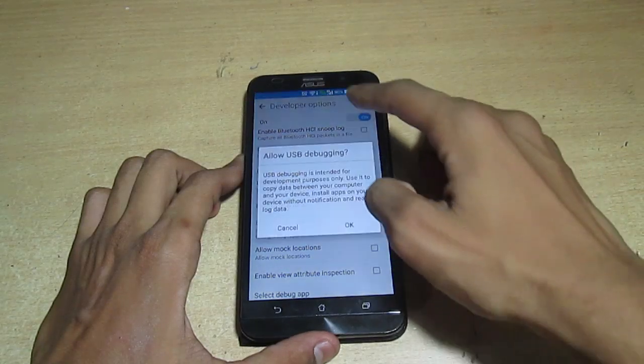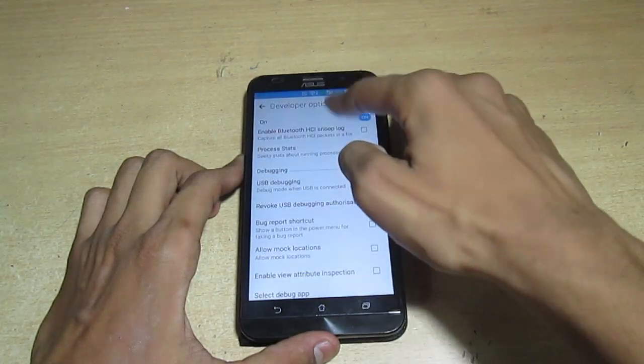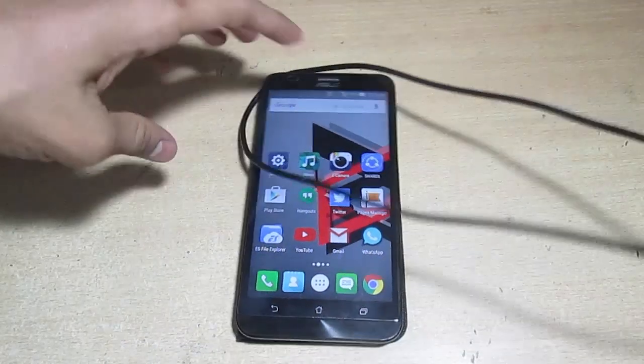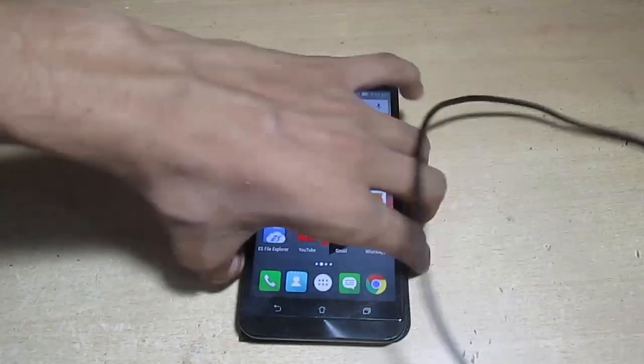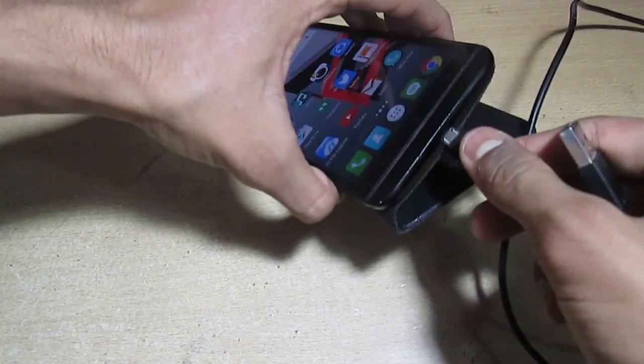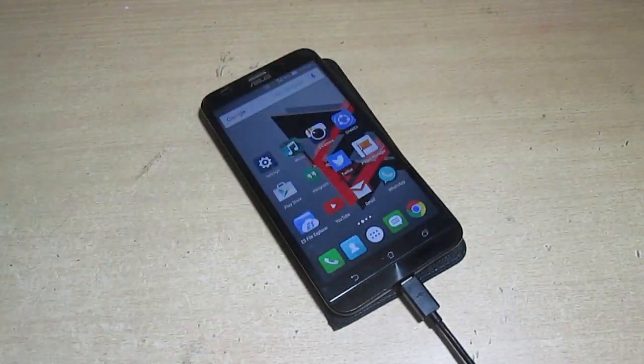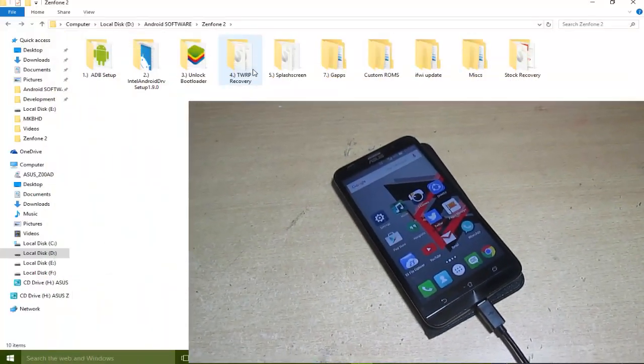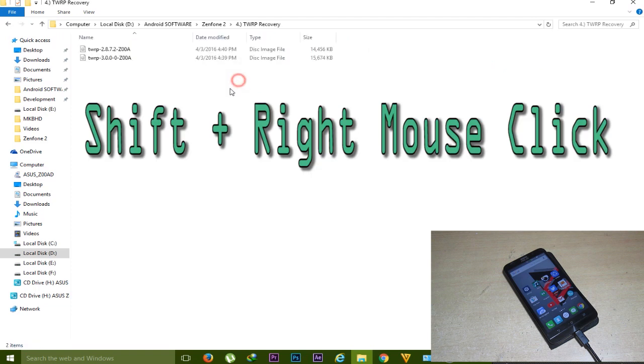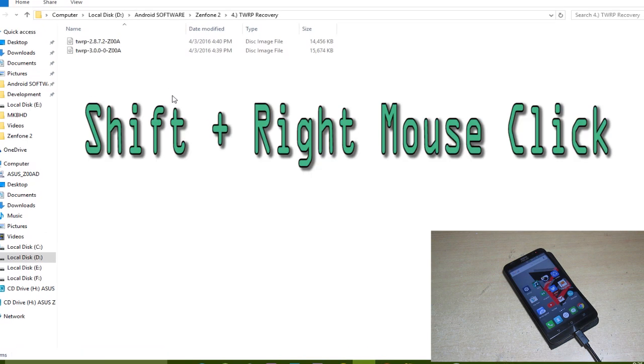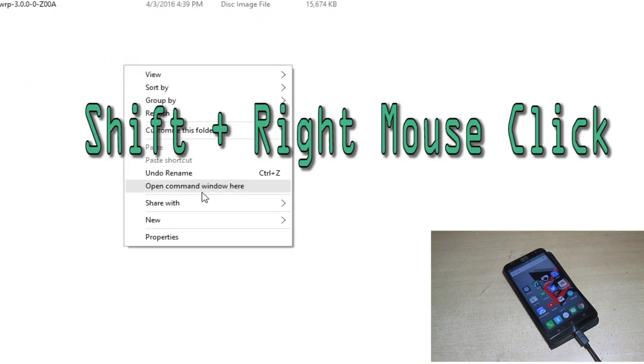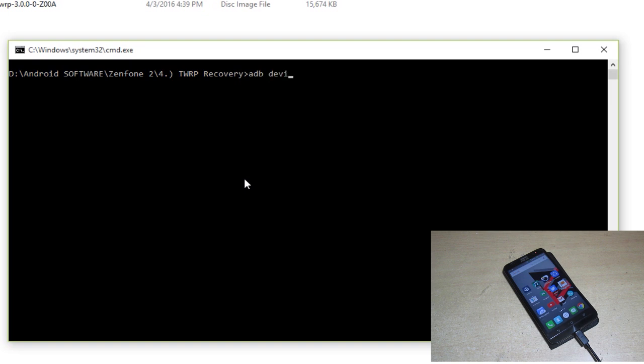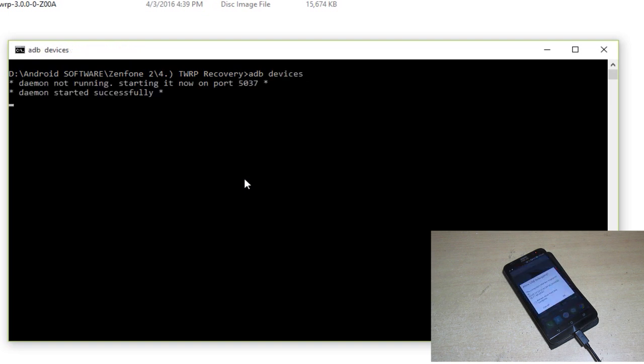Enable the USB debugging if you haven't and connect your phone to the PC. After connecting the phone to your PC, go to this TWRP recovery folder and now shift plus right mouse click. Now type 'adb devices' and hit enter.